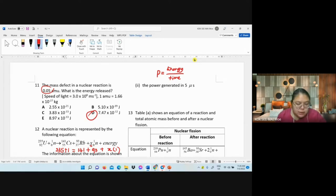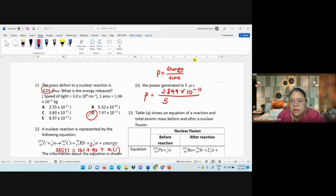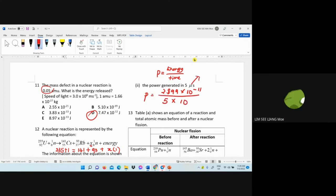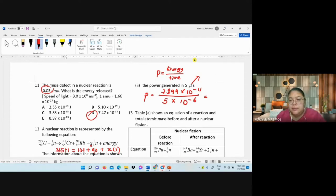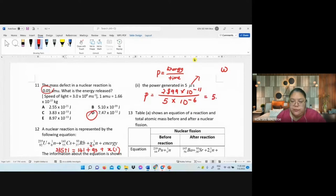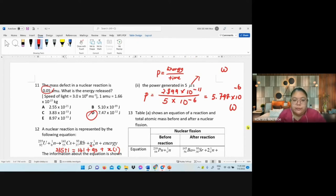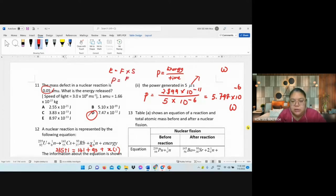Energy found was 2.899 × 10⁻¹¹ J. Divide by time in microseconds (×10⁻⁶). Answer for power: 5.798 × 10⁻⁶ W. Remember: energy = P × t, and power = energy / time.